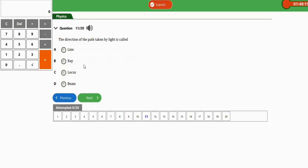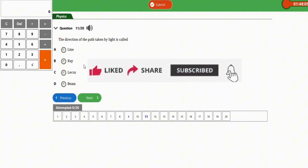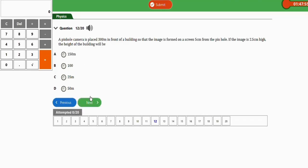Before attending this question, if you are new to this channel make sure you subscribe for more videos. This question asks: the direction of the path taken by light is called — the correct option is option B, which is a ray.